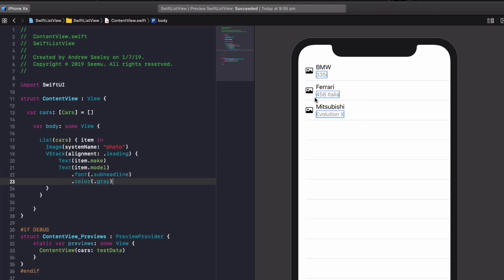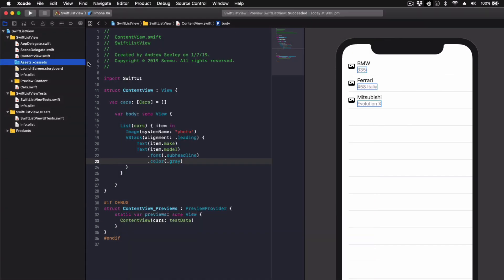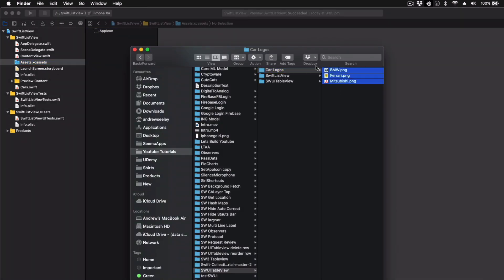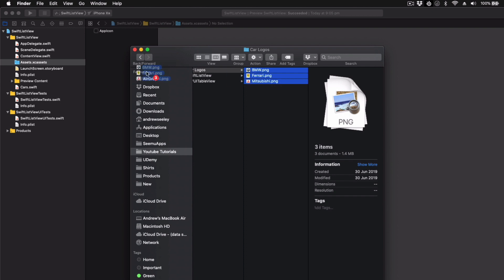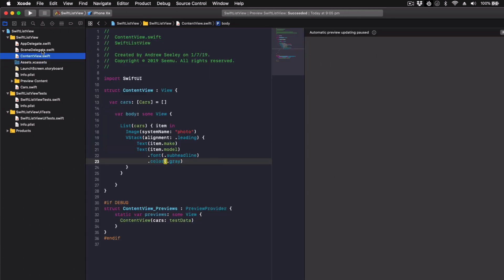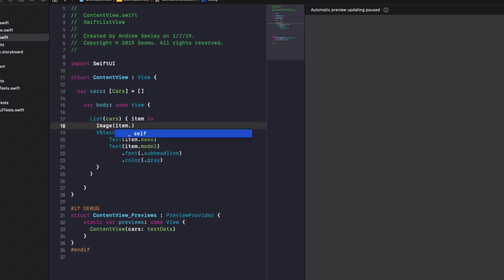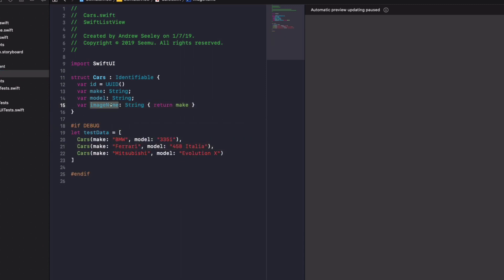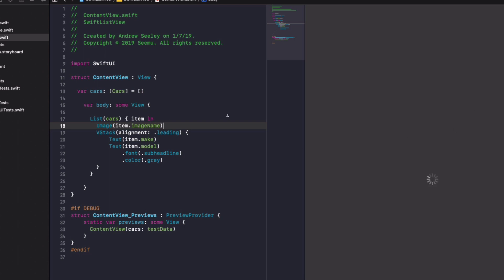So let's add the images into our dynamic list. So I went ahead earlier and I've already prepared some car logos. So I've got some here. So you can download that in the description below. So grab those images, drag them into our assets folder. And you'll notice they're all named exactly the same as our car makes. So we've got BMW, Ferrari and Mitsubishi. So what we need to do, we simply jump back into our content view. And for the image name, we simply use car or item dot, and let's jump back to our cars. And it was item dot image name, which is what we want. So we used item dot image name.